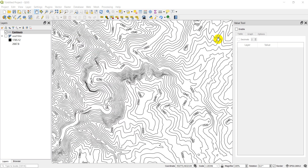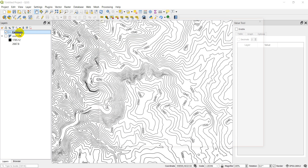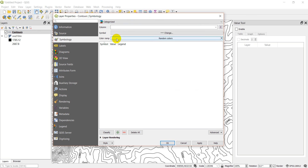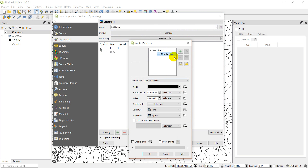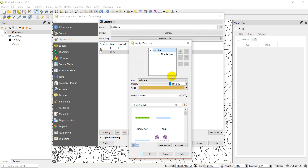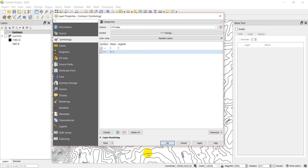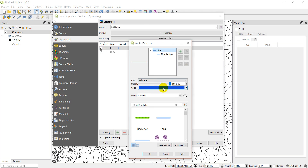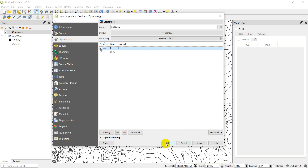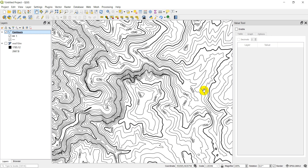Now let's change the symbology. Go to Properties > Symbology, set it to 'Categorized', with the column set to 'index', then click Classify. For the 'all other values' category, set the color to black as a simple line. Then for the index contour value (1), also set color to black but increase the stroke width so it's thicker. Click OK. Now you can see the index contours are bolded and stand out from the regular contour lines.